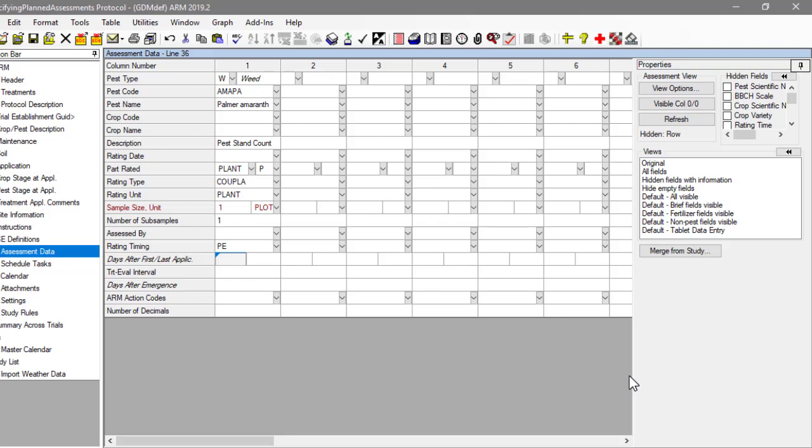Note that each assessment column corresponds to one individual rating or assessment. We may record several assessment values for each plot at one time, but each of these goes into a different column when entering the data.